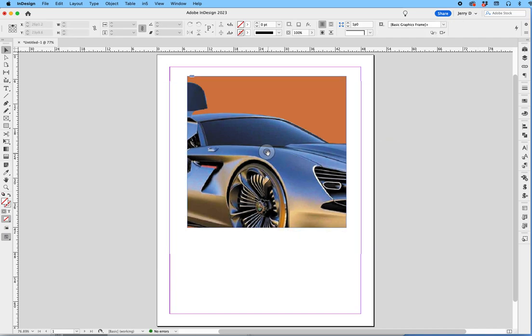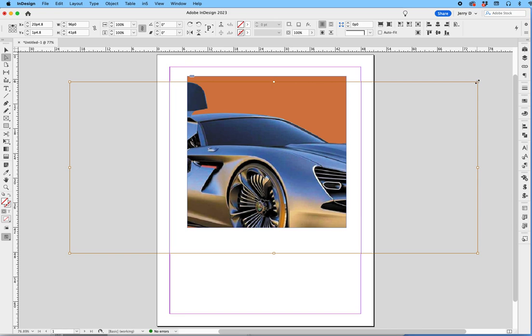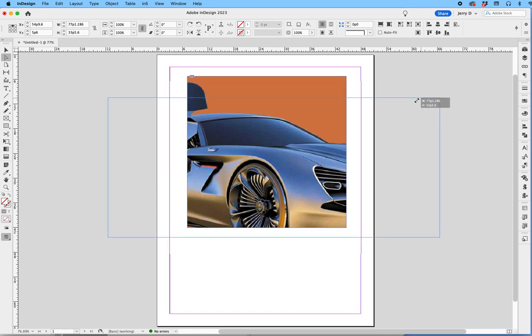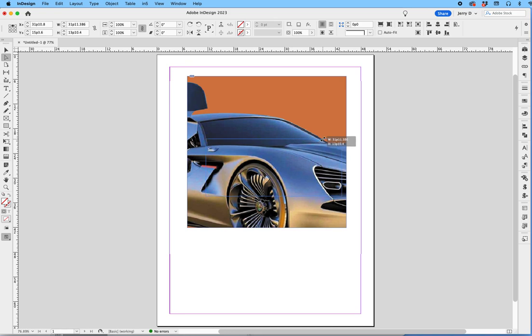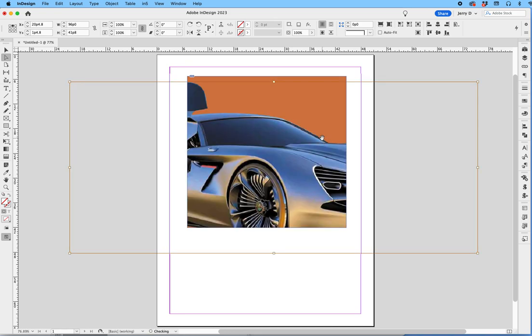Now manually, I can scale it by using the direct selection tool, tap on the actual image within the frame, grab one of the corners, put my finger on the option key and the shift key, and then when I pull it in, it scales it from the middle proportionately. That's one way of doing it.